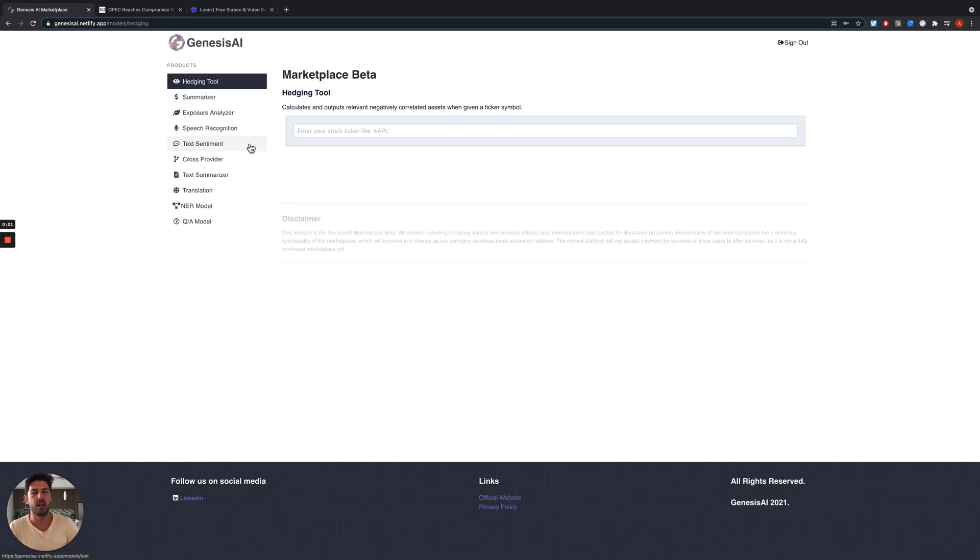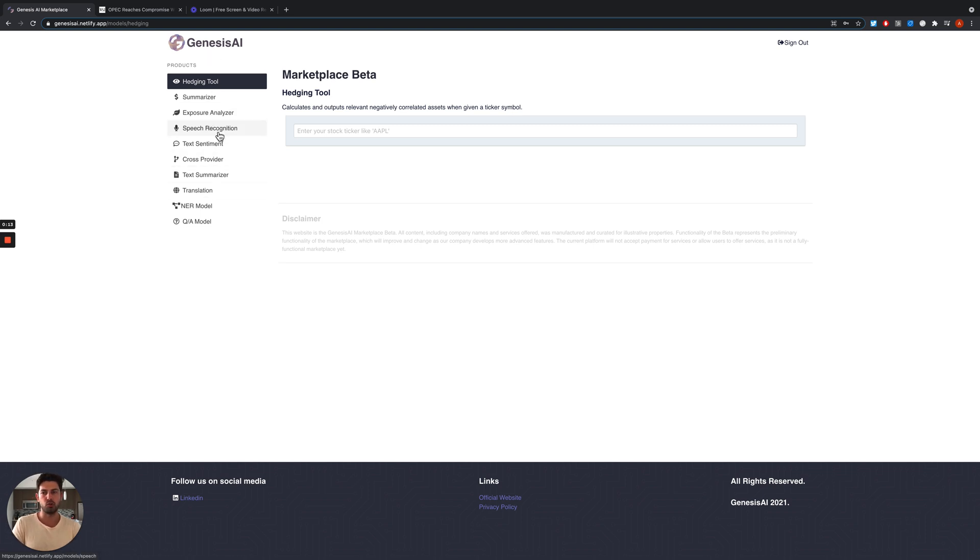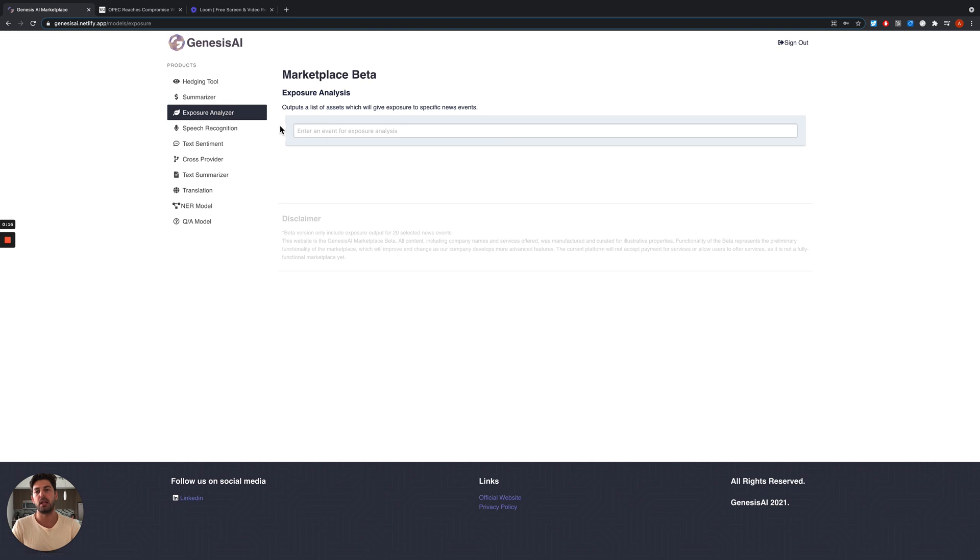Genesis AI is a network of AI-powered tools for retail investors, people who are interested in investing and trading. To show our tools, I'll start from the exposure analyzer.